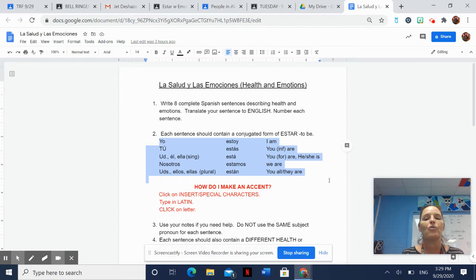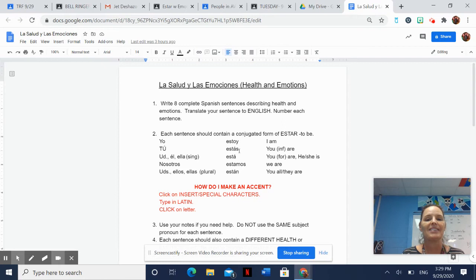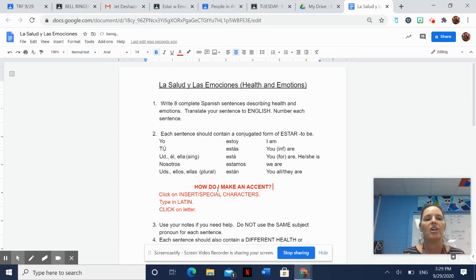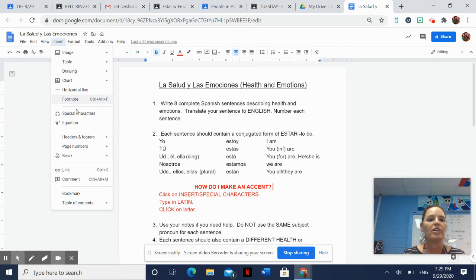Question - how do I make an accent? Like estás has an acento, está has an acento. Here's the directions I'm going to show you as we go. If you need an A with an accent, what you do is click on insert. So you go up here. I hope you can see this. You click on insert and you click on special characters.